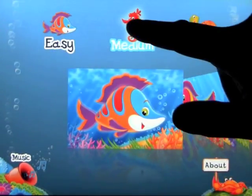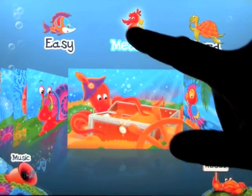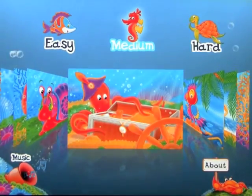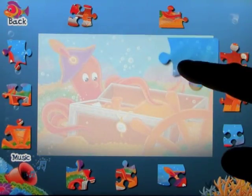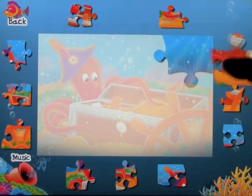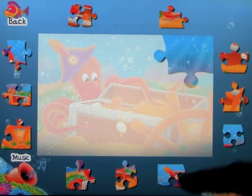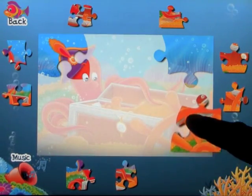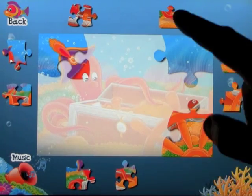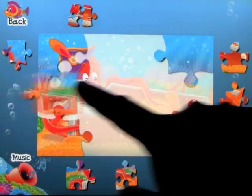So that was easy. Let's do a different puzzle on medium, and you can guess the difference is that the harder you go, the more puzzle pieces there are — that's really what the three levels of difficulty are all about.